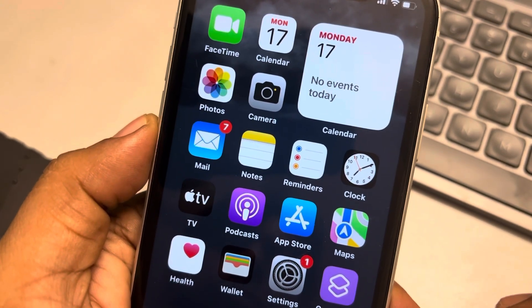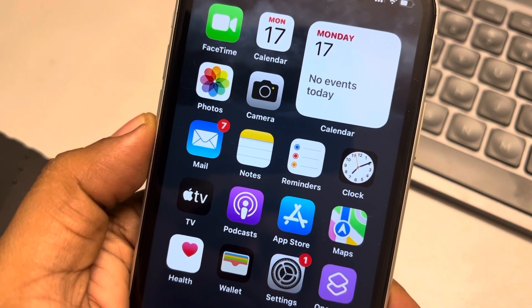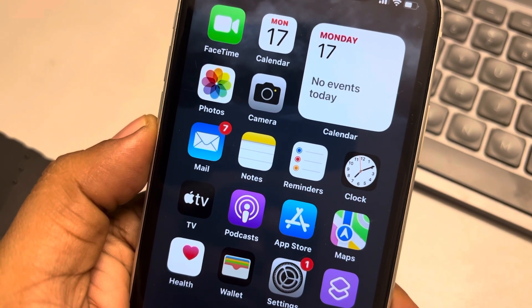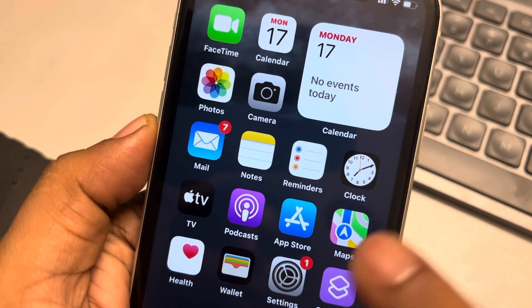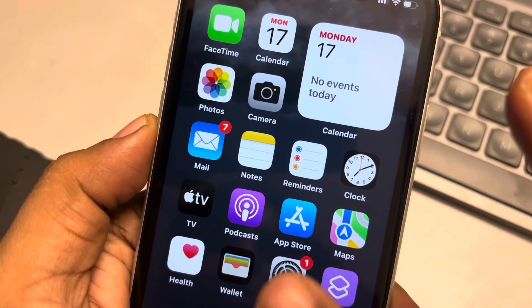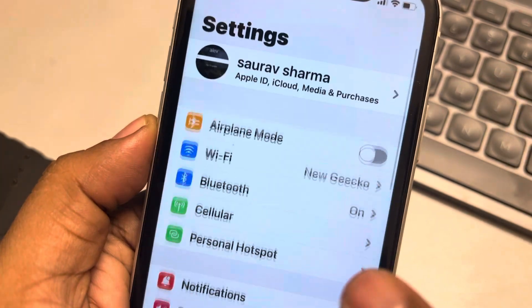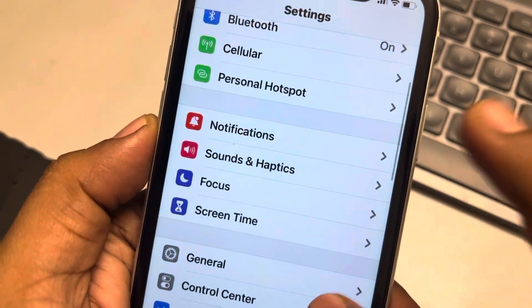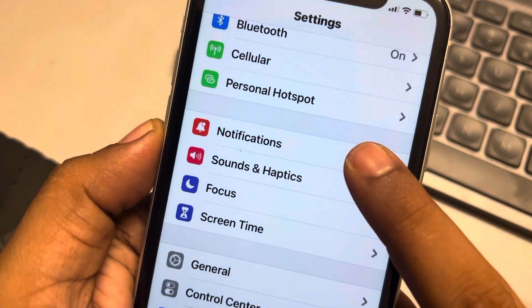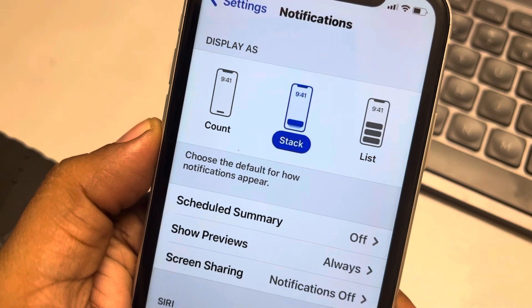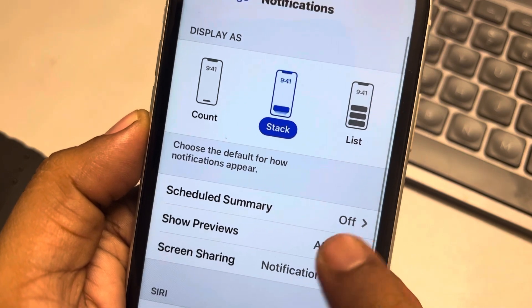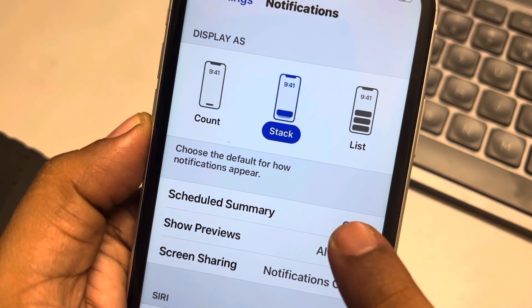Hi guys, let's see how to set up and turn on scheduled summary in iPhone notifications. So just go to Settings, go to Notifications, tap on Scheduled Summary.